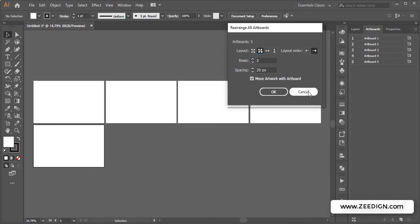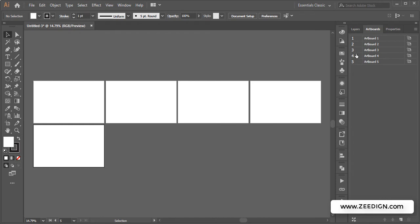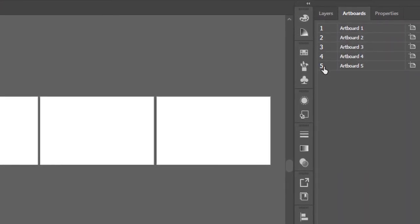One important thing to mention is that it's really important to understand that in the Artboard panel, these numbers—one, two, three—are the ones representing which artboard is number one, which is number two, not the names, because the names could be changed.